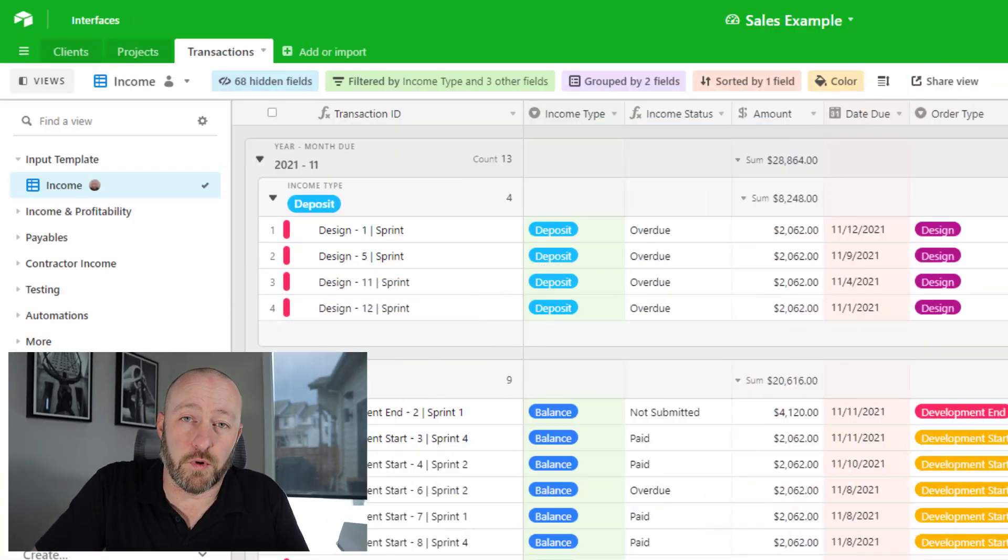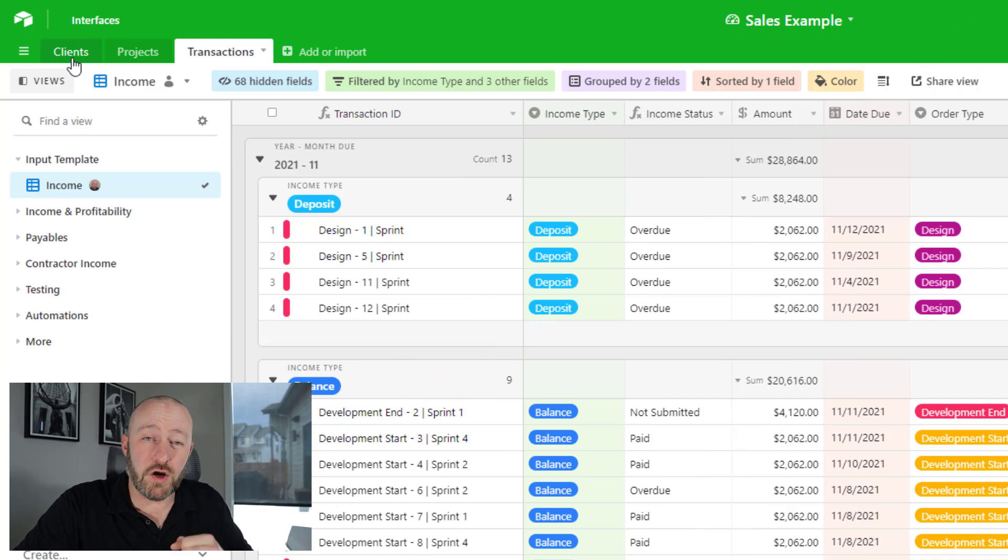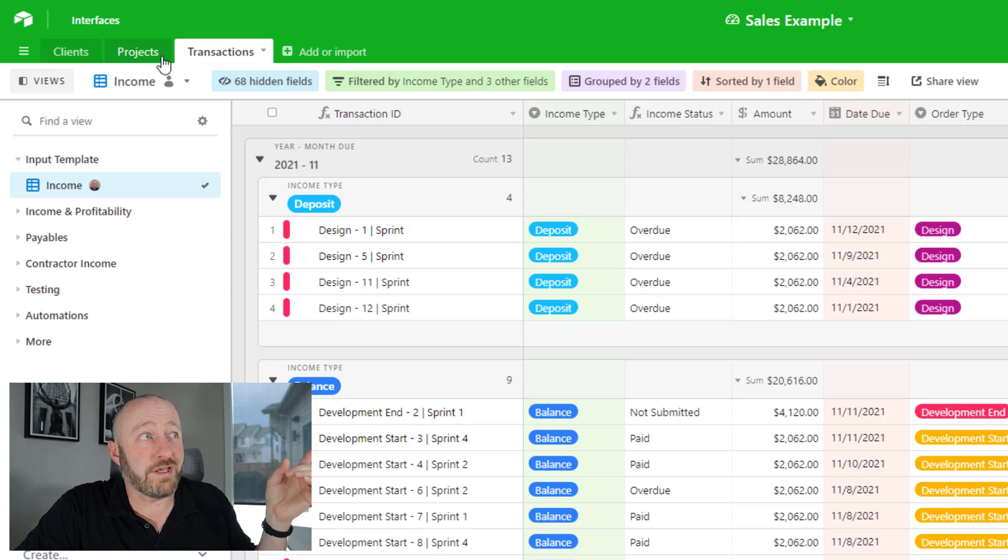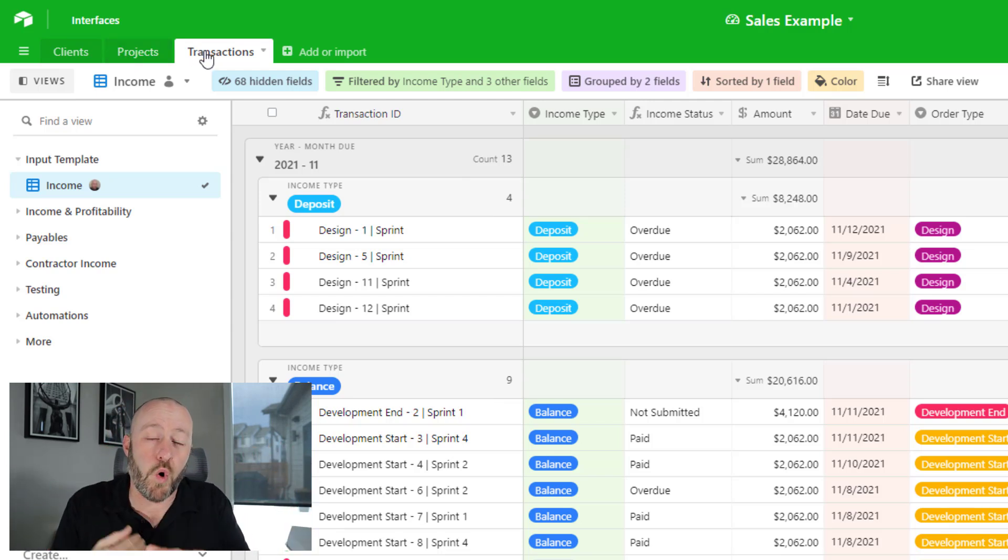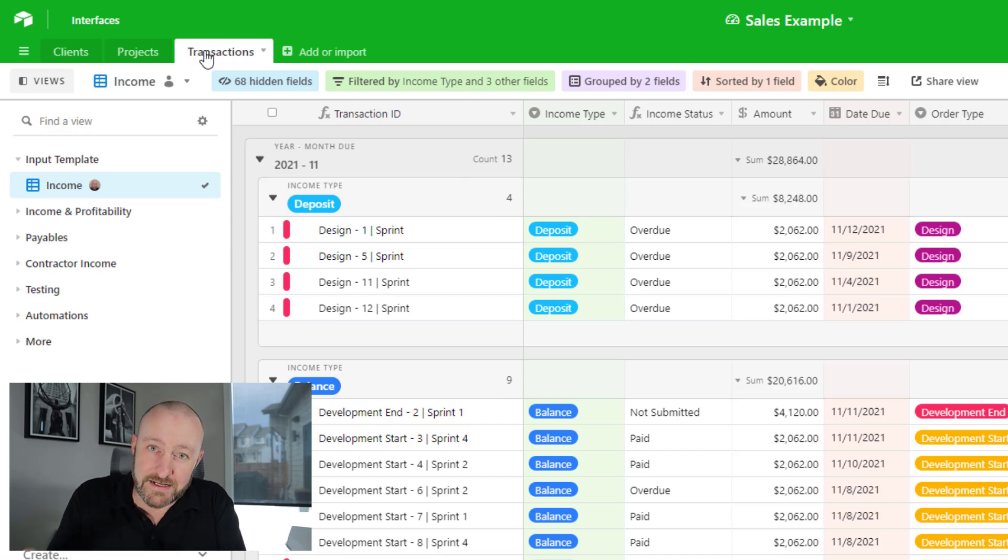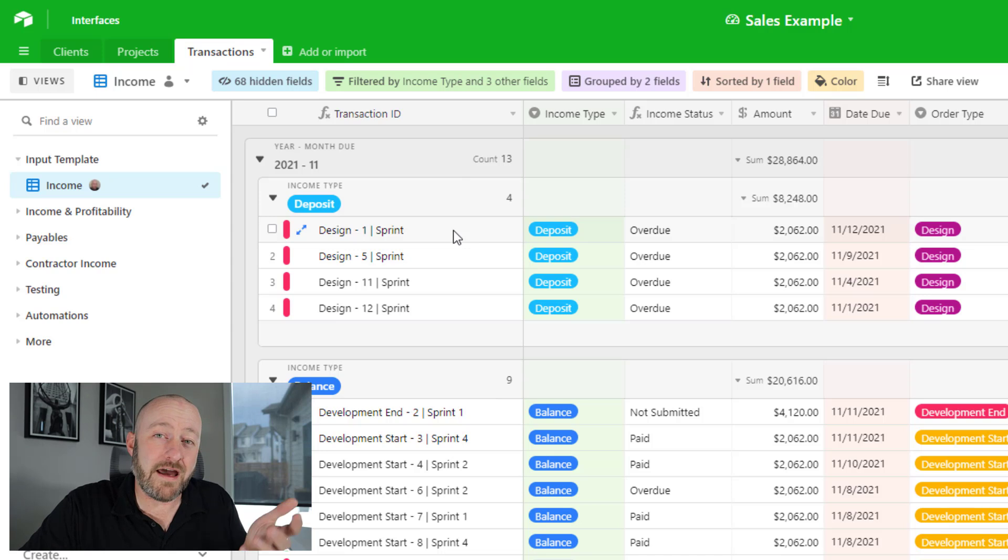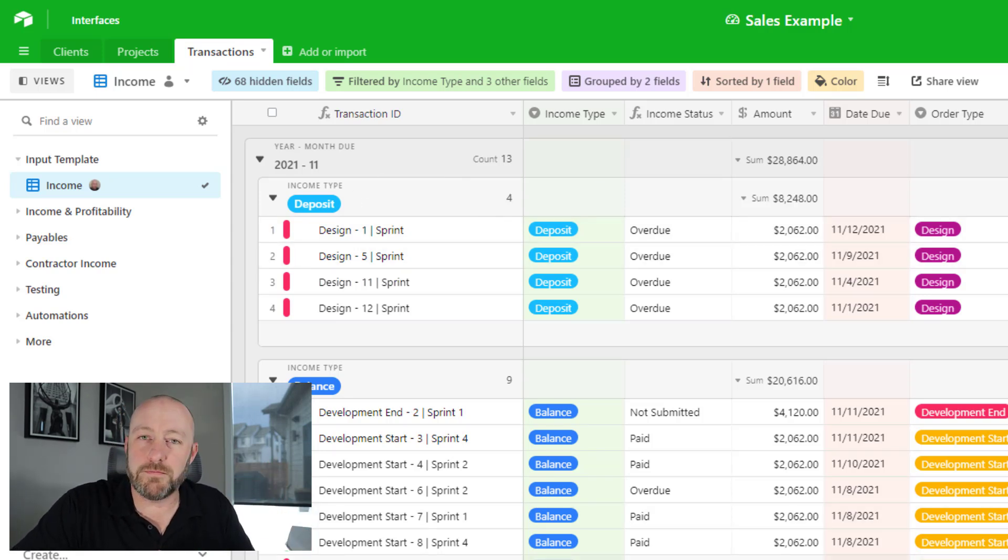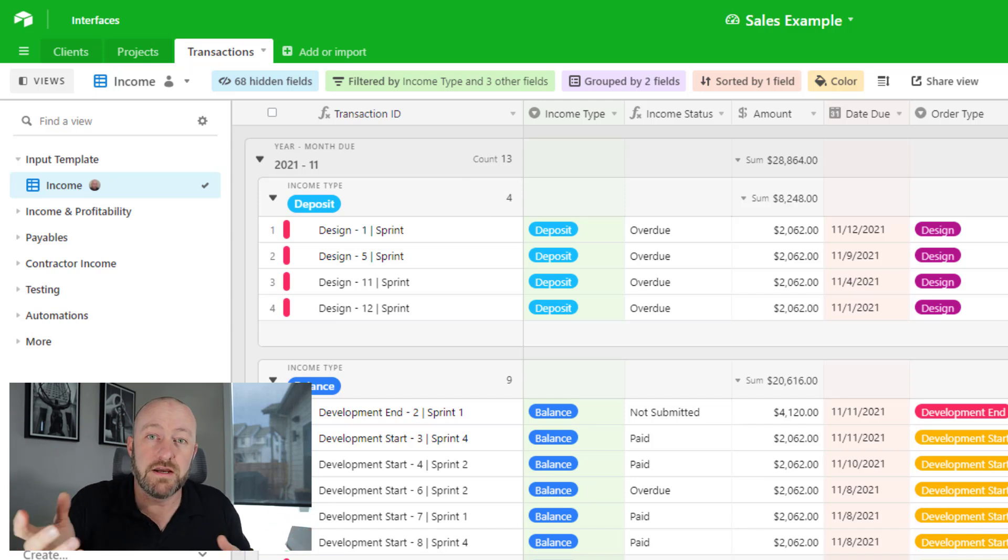We're going to build our own sales dashboard. Before getting into it, basic overview of what we have: we have clients tying to projects, and importantly, those projects are tying to transactions. We're going to record multiple transactions as they are connected to a certain project. The thing we're looking at for this particular dashboard is sales data. Of course, you could build a dashboard from any kind of different data source in your database.